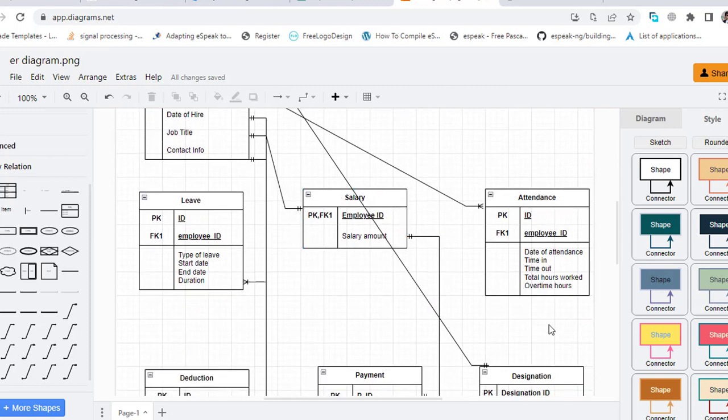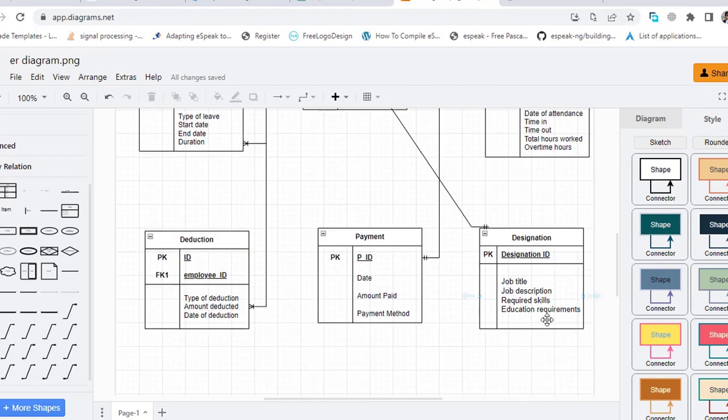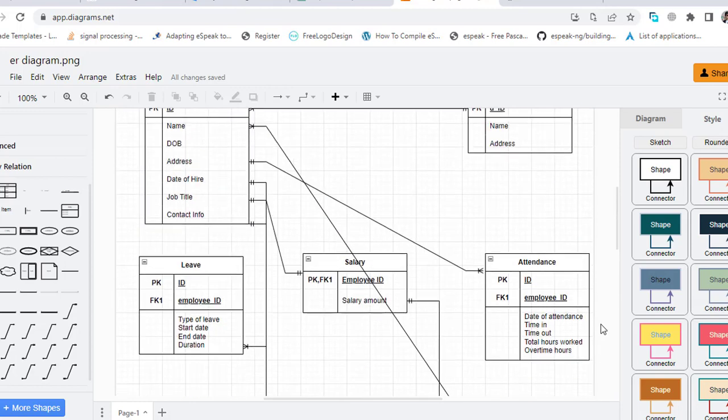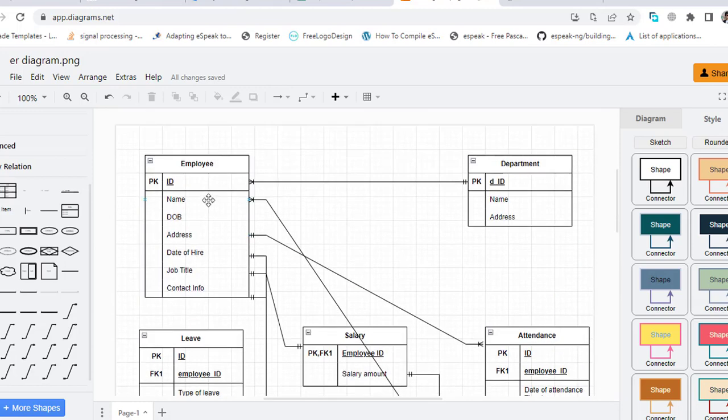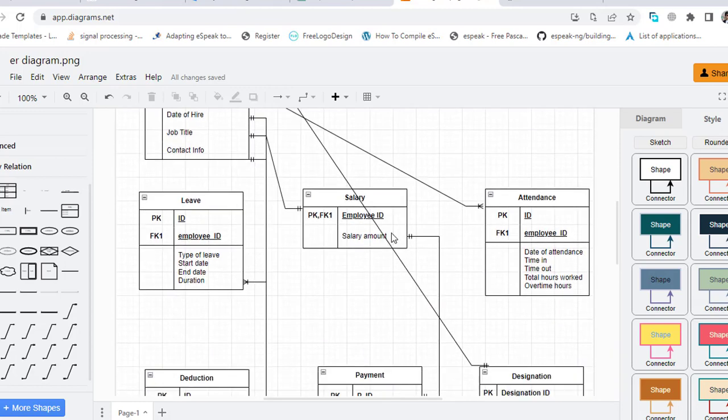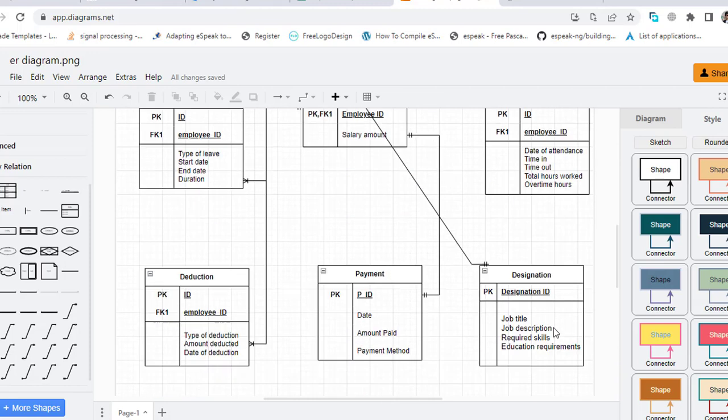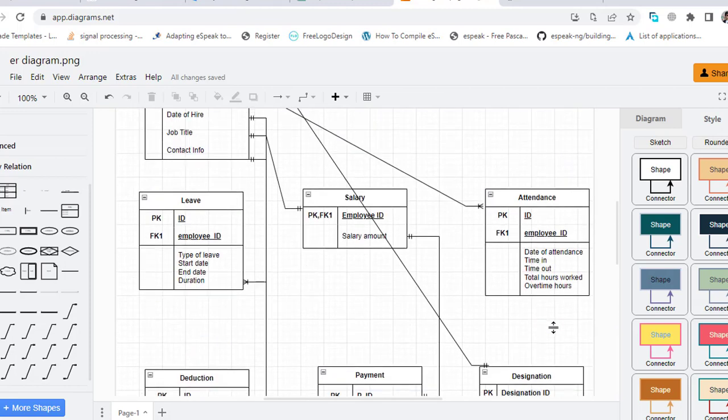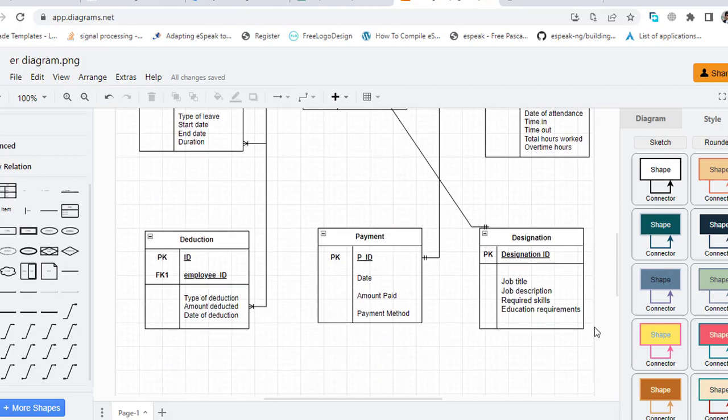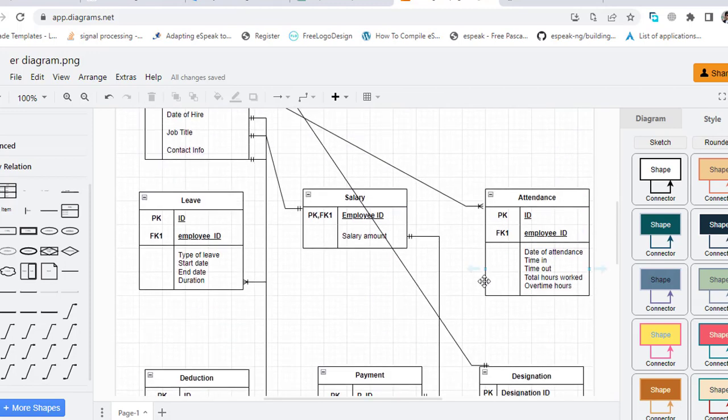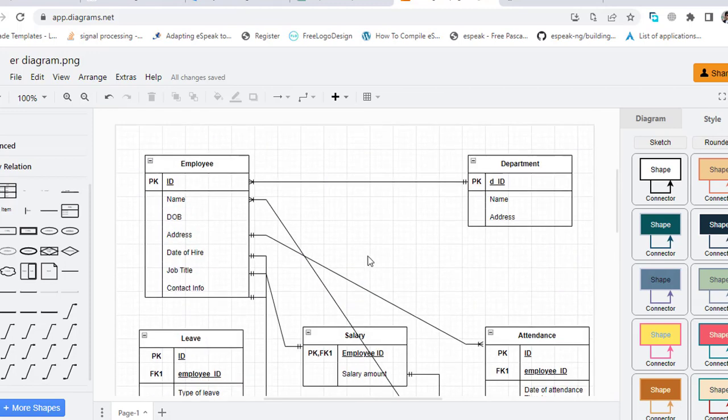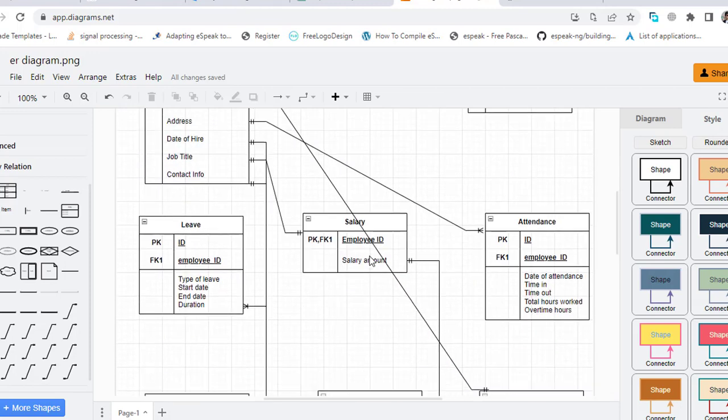So for a designation, for example a software engineer, IT engineer, or someone else, there are many employees and many employees work for one designation. For example, there are more than one software engineer or IT engineer. It is one-to-many.